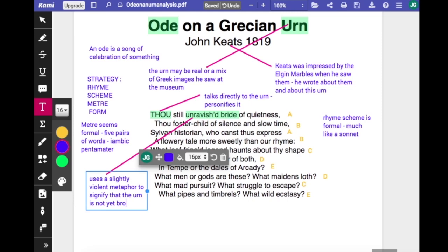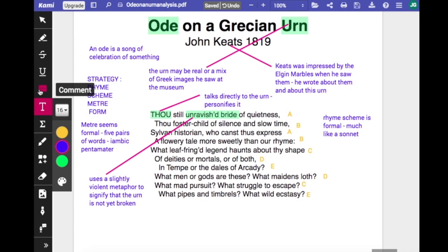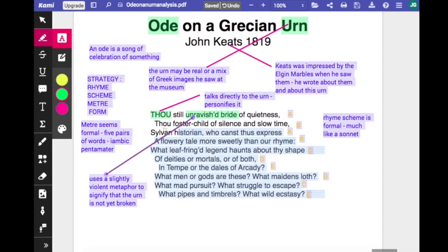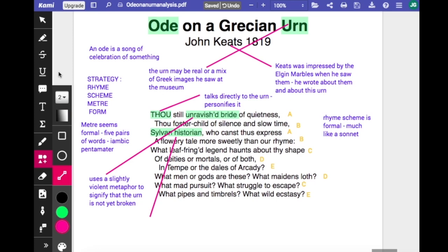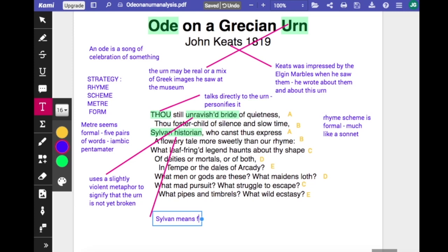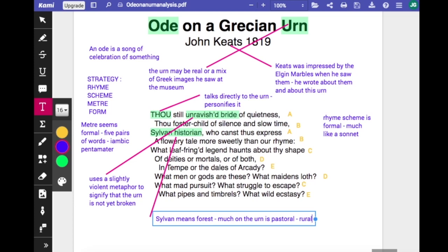He calls it the 'bride of quietness', and in the second line there's 'foster child of silence and slow time' — that's probably a reference to the museum itself. Most museums are quiet and time can pass slowly, and time has passed slowly in the sense that what you're looking at comes from another time. There's quite a lot of reference in this stanza to forests and rural scenes because on the urn there are forests and rural scenes. 'Sylvan' means a forest, and much of what's depicted on the urn is pastoral.